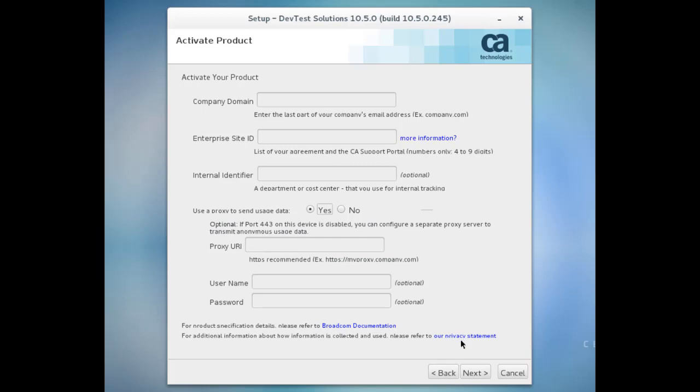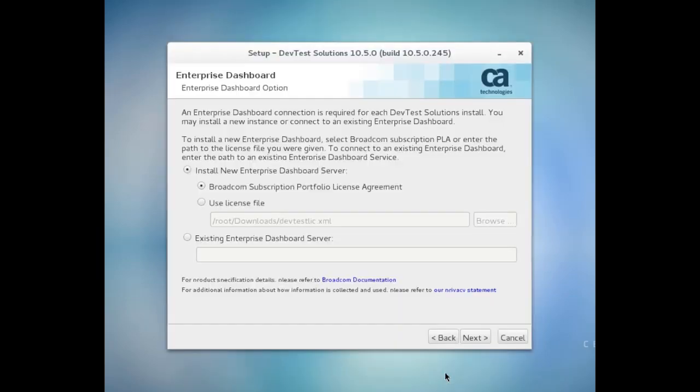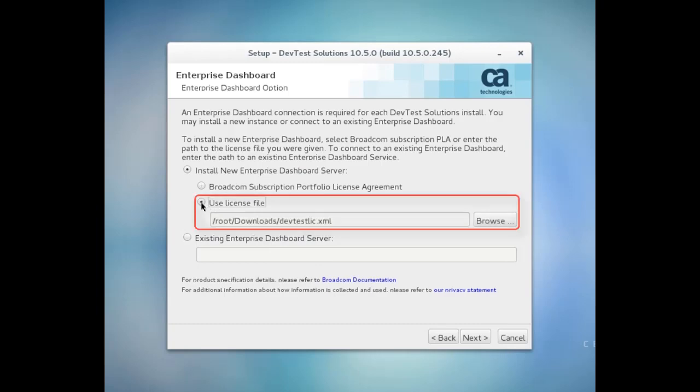But I'm actually going to use a license file for this demo, so I'm going to go back and then select that option and specify the path to the license file that I showed you earlier.